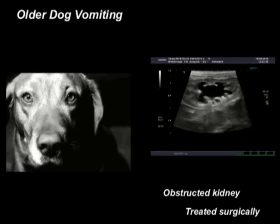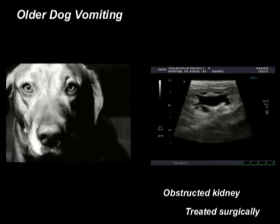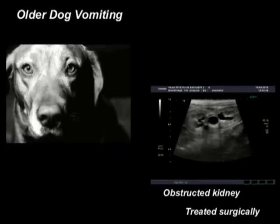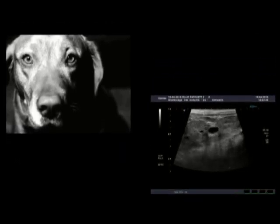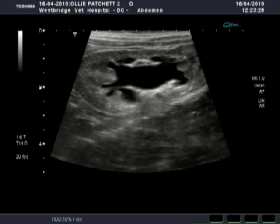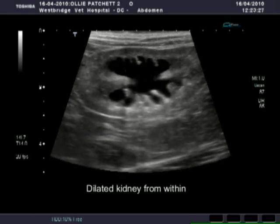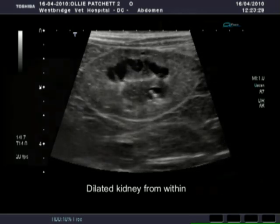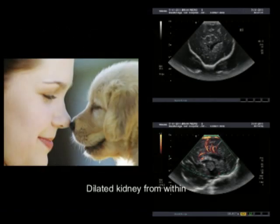An older dog was vomiting. Ultrasound showed that he actually had a stone blocking his ureter to his kidney. Here you can see how distended it was, not being able to drain properly.